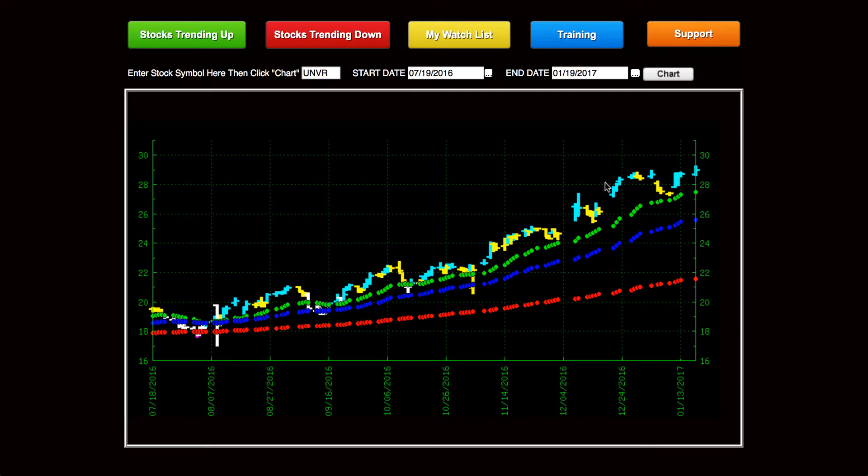So the first thing you'll notice when you log into Trendpoint is you'll see these colored tabs on the top. This one on the left is for stocks trending up, this one is for stocks trending down, this will give you a chance to build a watch list, this is for training, and this is for support anytime you need it.